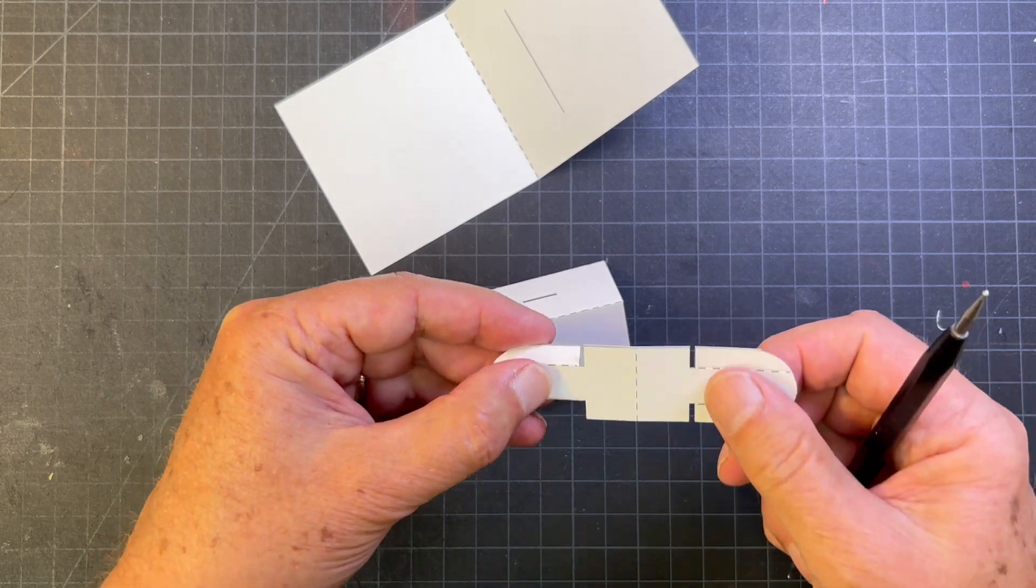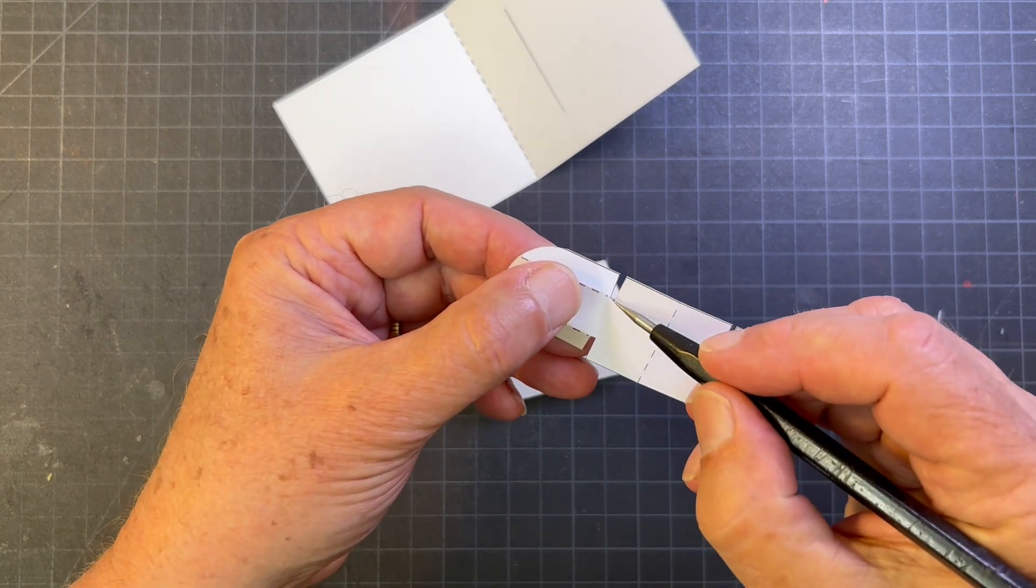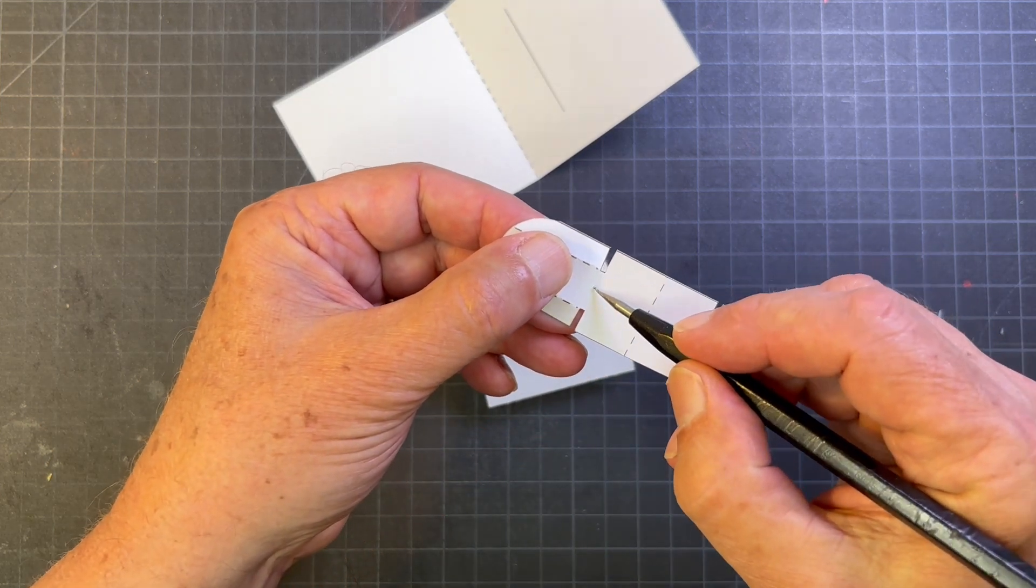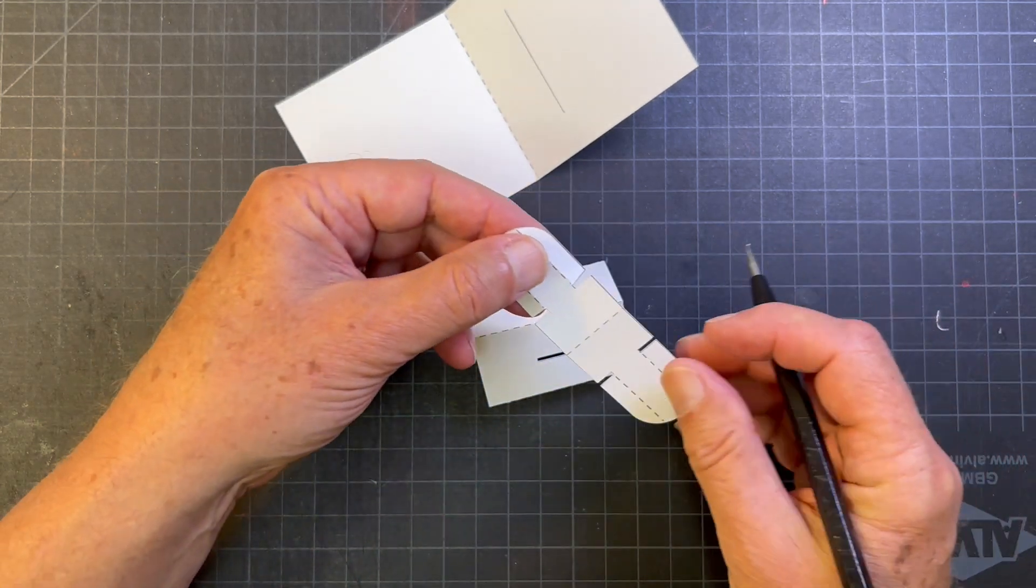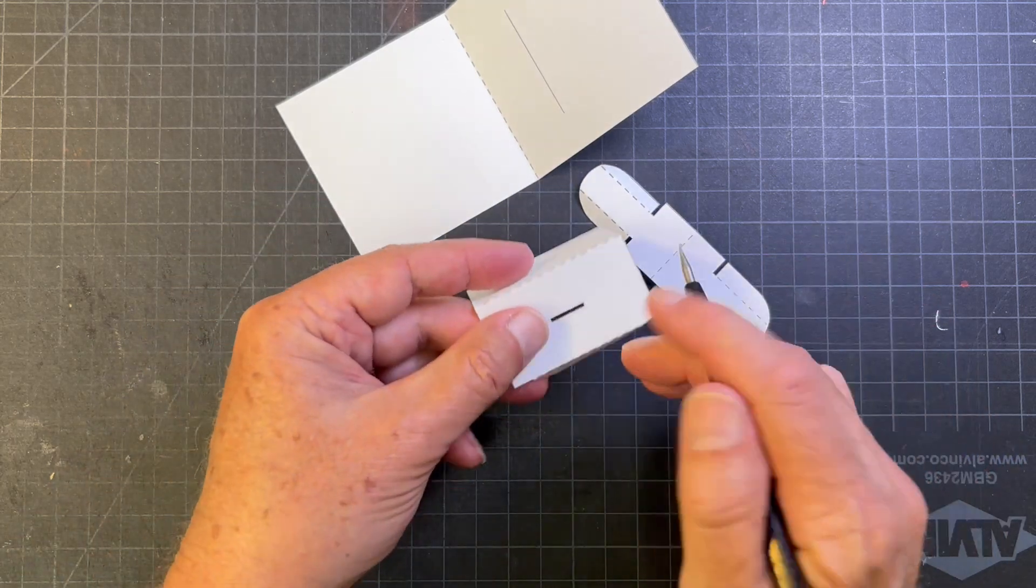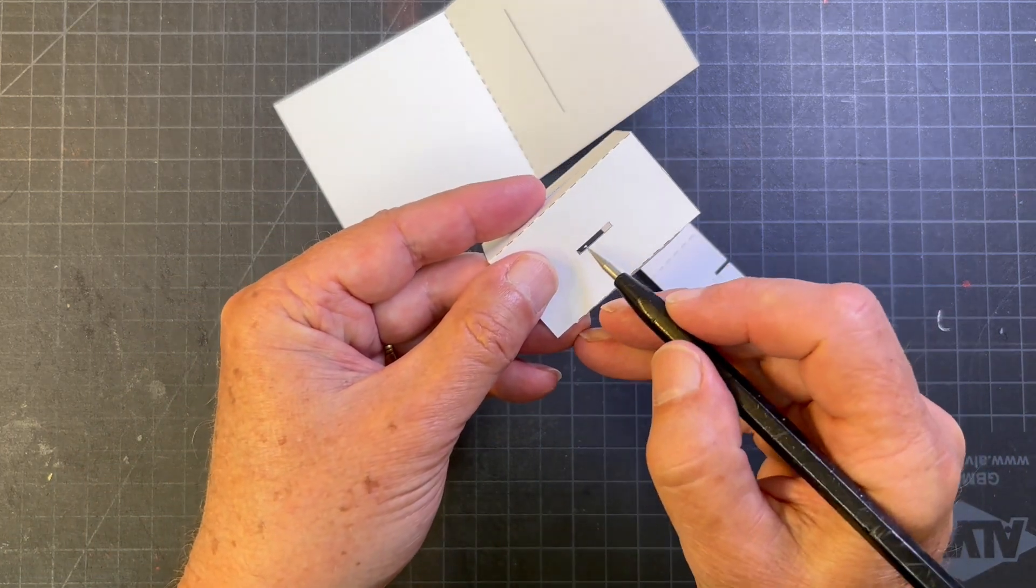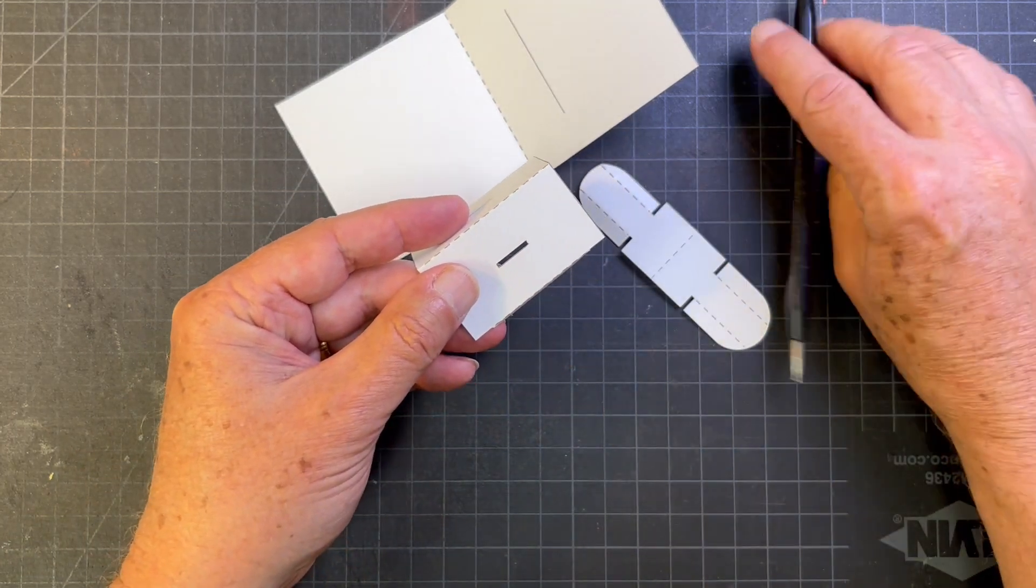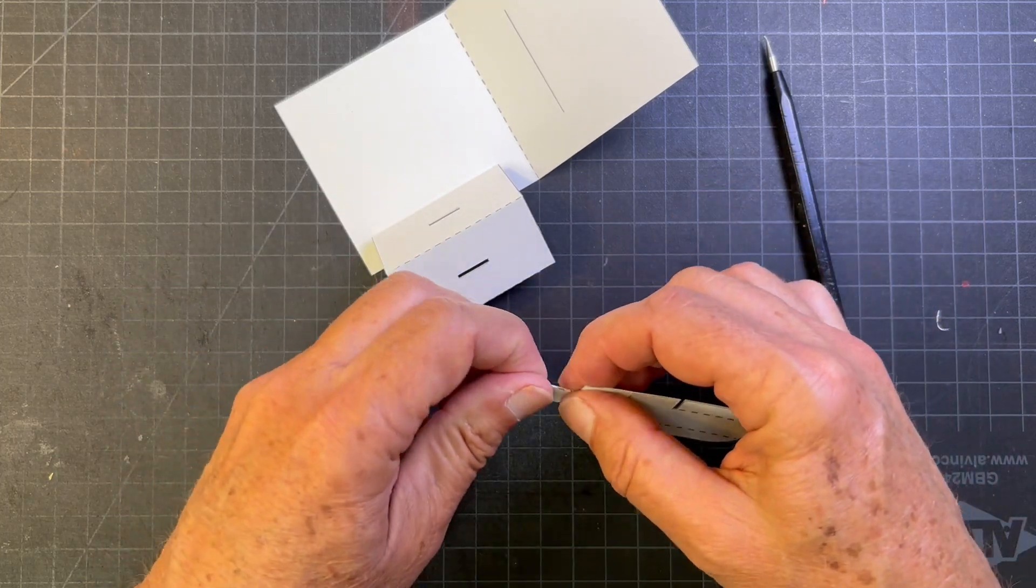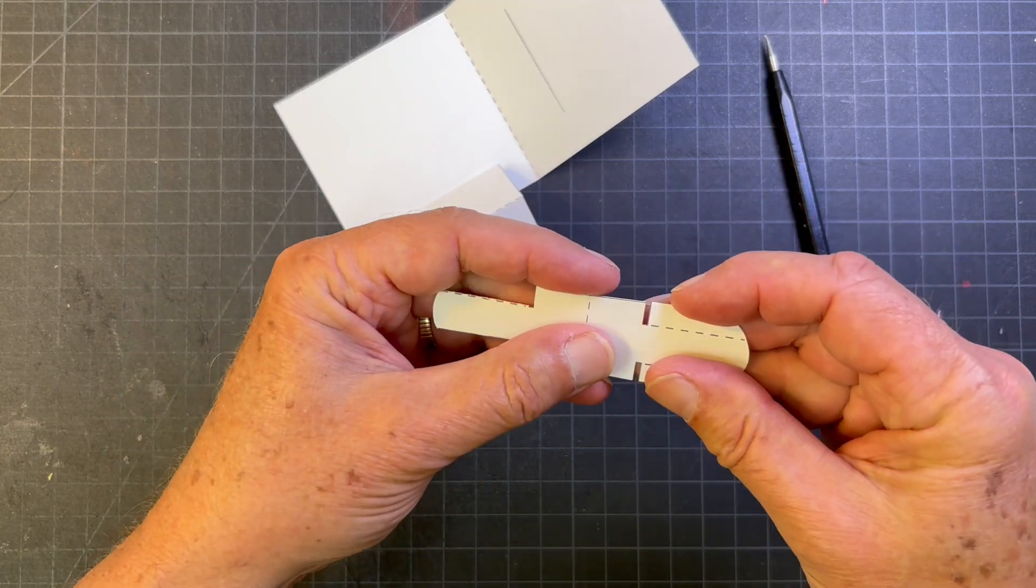Notice that this distance right here is a little bit less than the width of the slot, so that's going to slide into the slot and sit in the slot. So let's fold the tabs in.